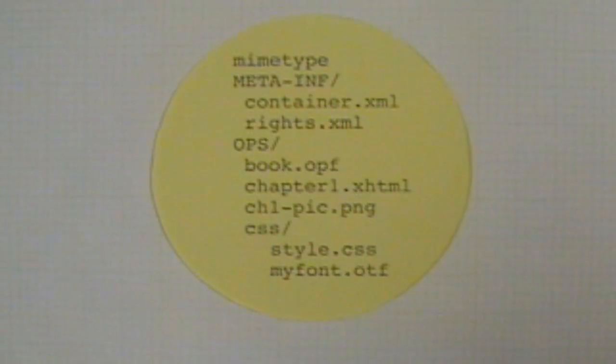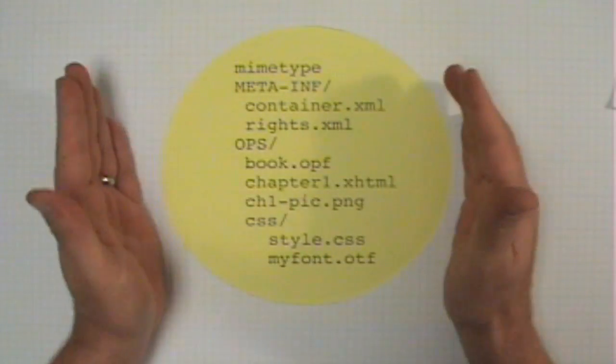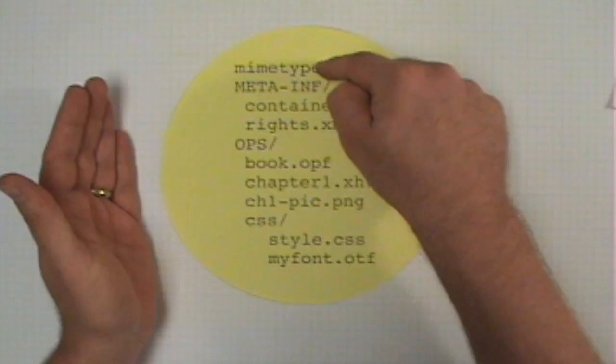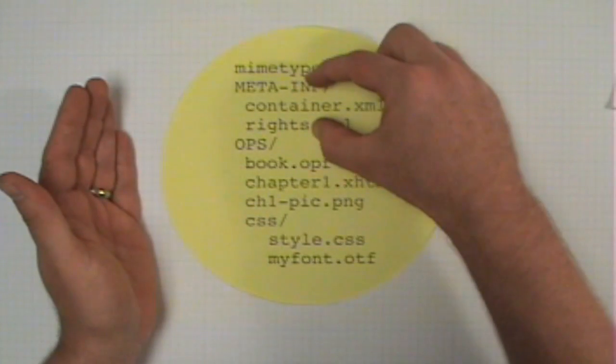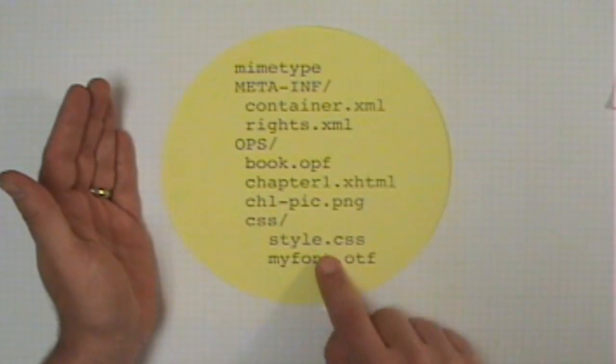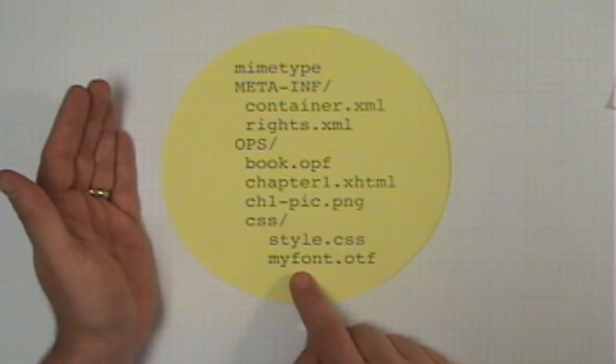Let's take a look at the anatomy of this file. This is a zip file — it's compressed — and it includes a file, a folder, another folder, and a subfolder. So let's go through these step by step.